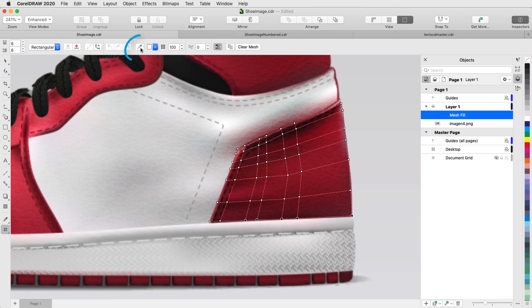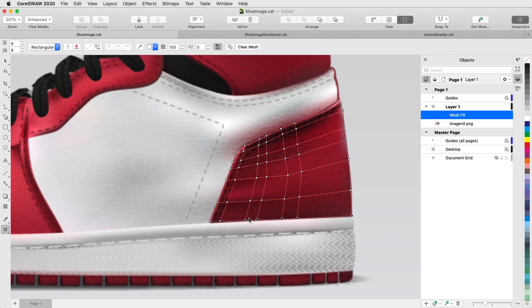Now, I'll use the Sample Mesh Fill Color eyedropper, whose shortcut is Command Shift E, and click a color near one of the nodes. I can't see the results on the mesh yet, because the mesh fill is still completely transparent.